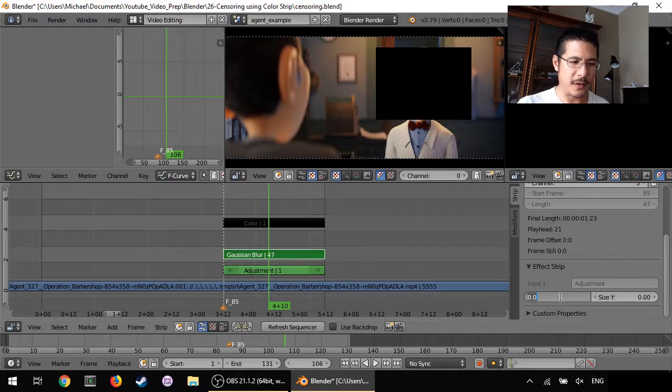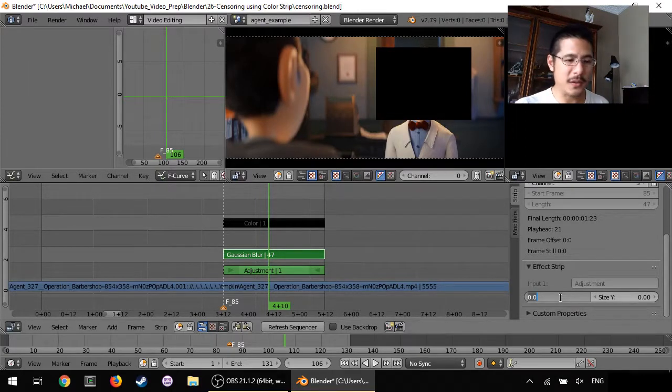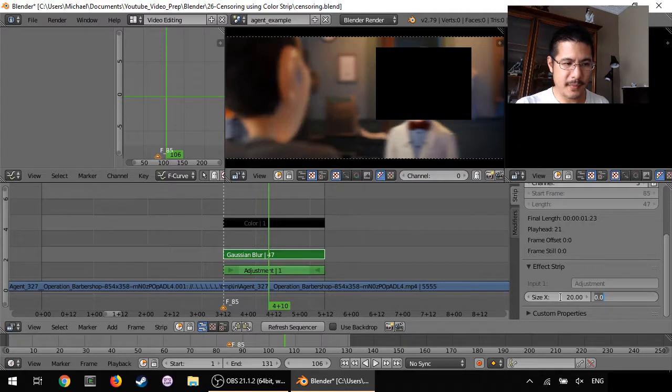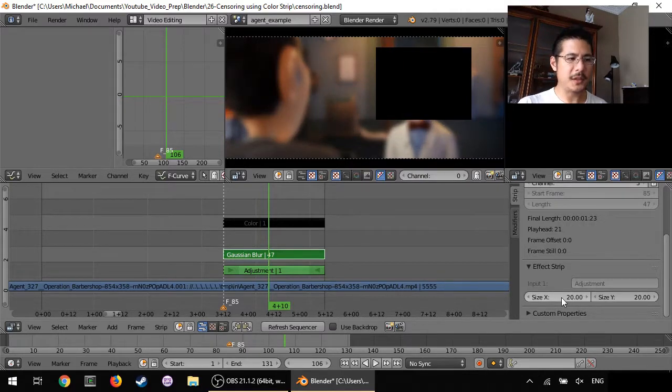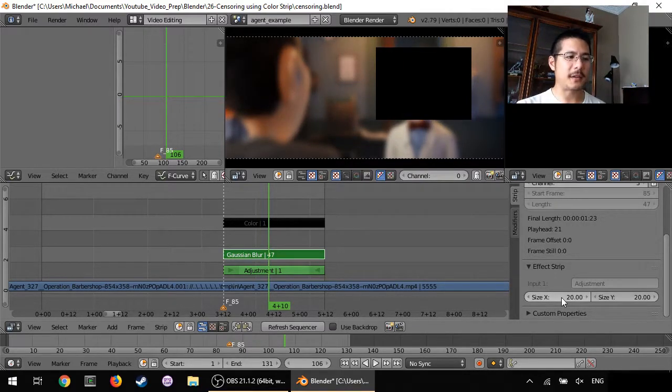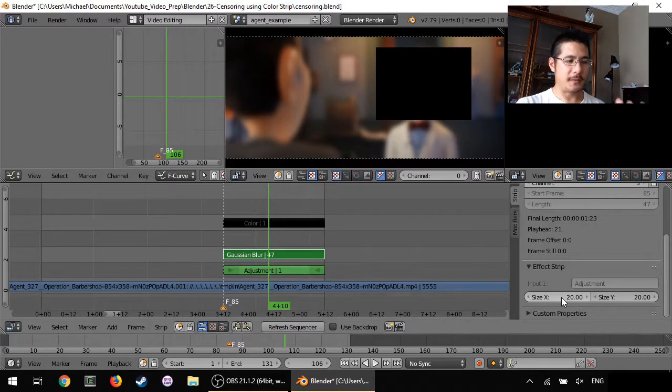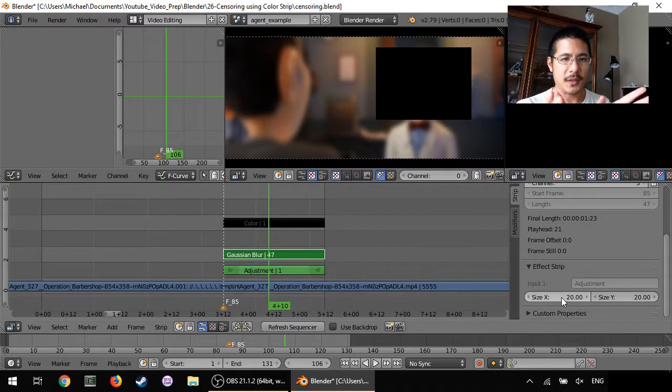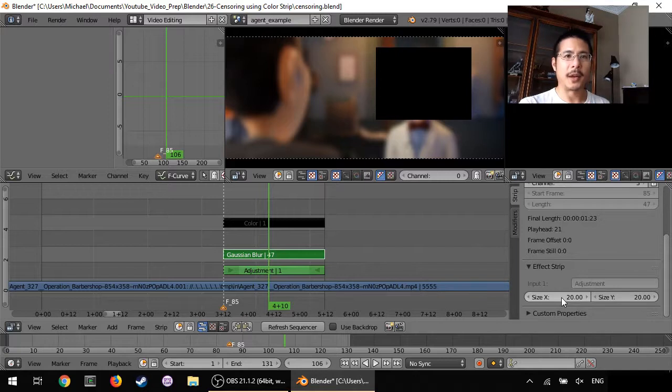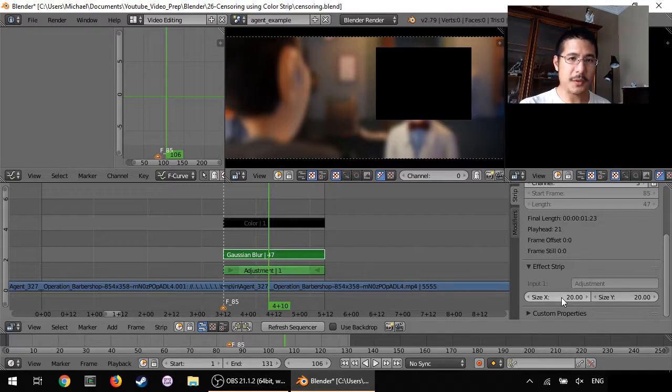We will see under effects strip size X and size Y. Any number above zero will start blurring. I did some practice already and it looks like 10 or 20 is a good value for here so I'm just going to set them both to 20. So you can see now the blur has been applied but to the entire video.